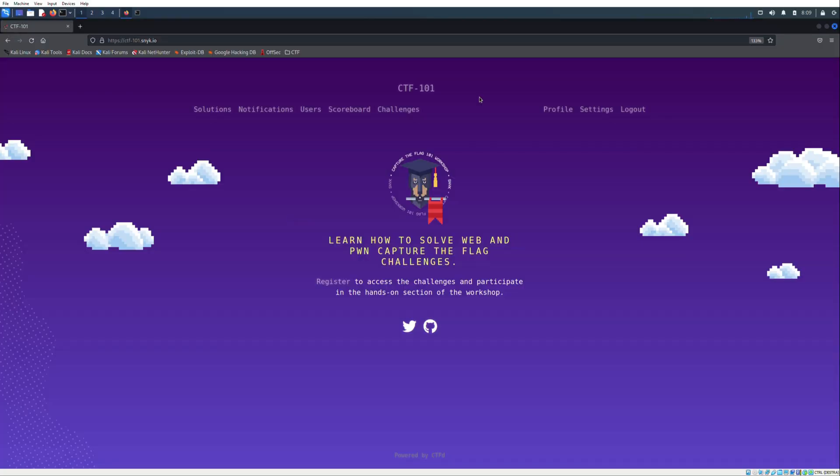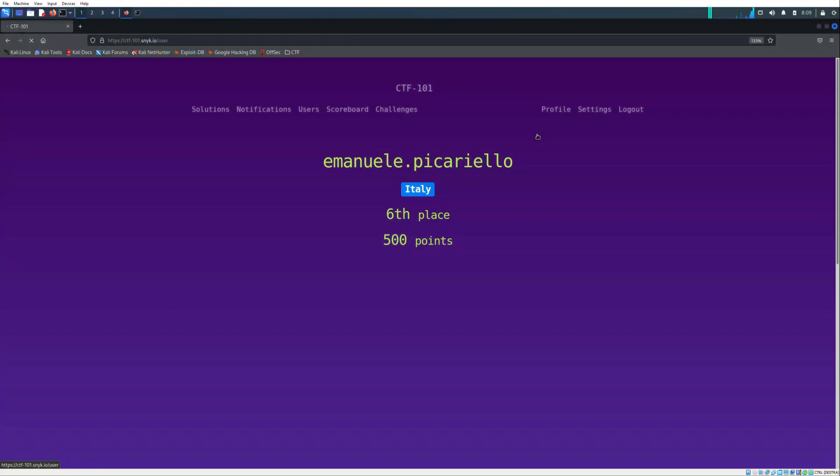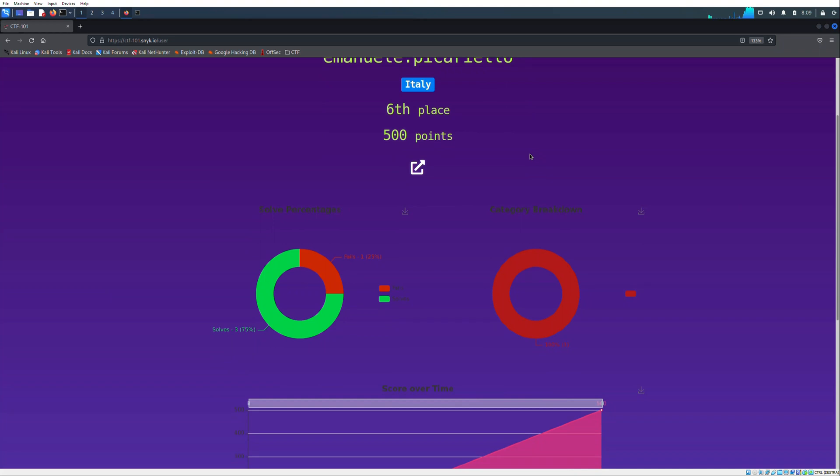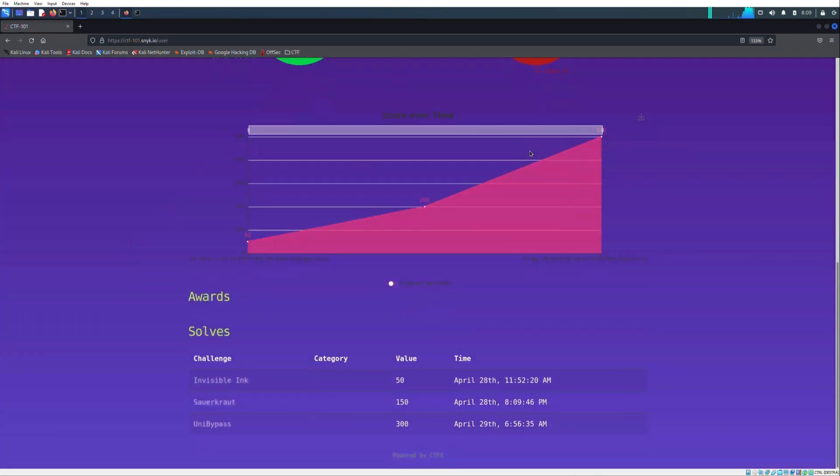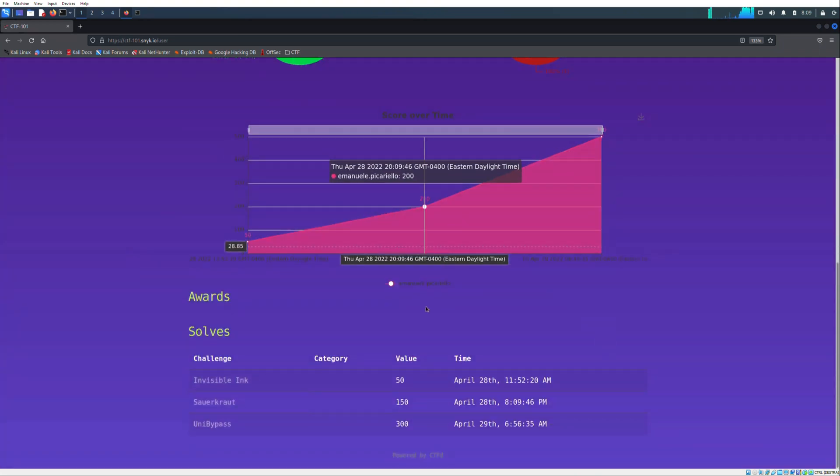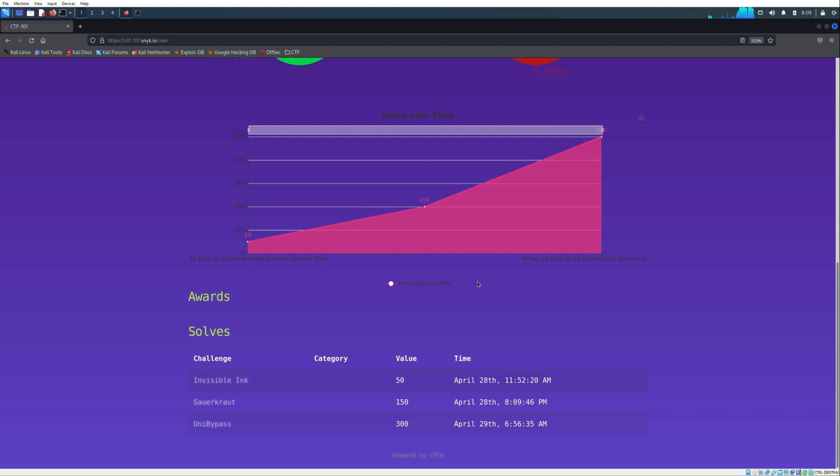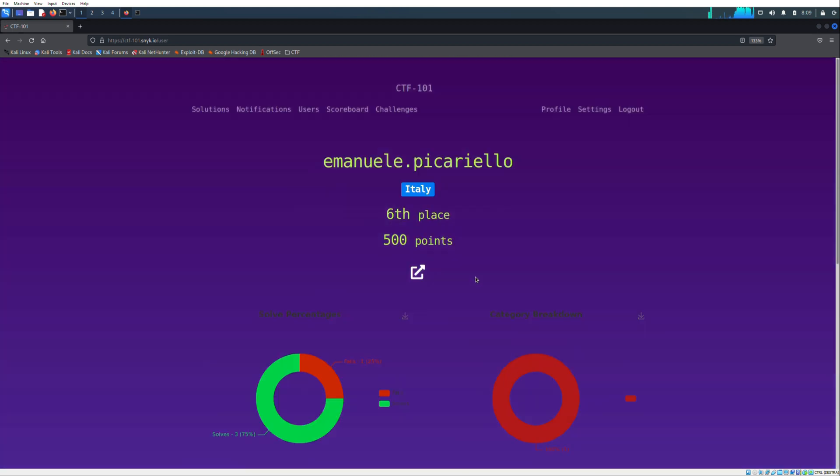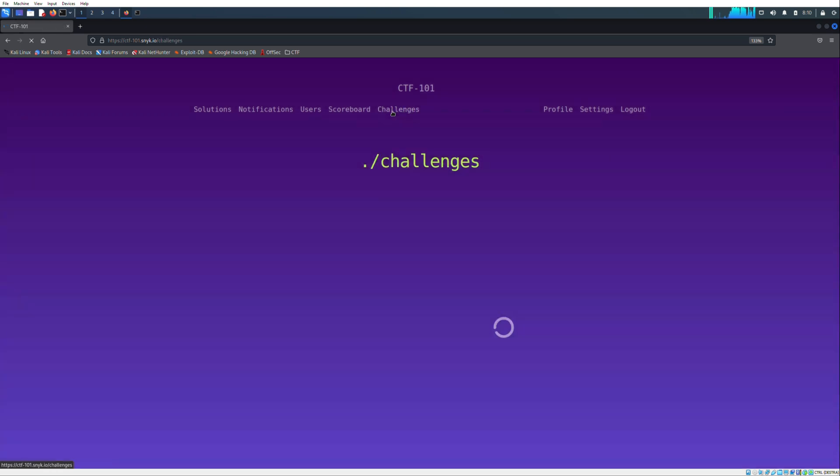Welcome back to the channel. Recently, because I'm practicing with various CTF, I chose to bring content related to CTF walkthroughs. The first video concerns the workshop CTF-101 made by Snyk, a Boston-based startup cybersecurity company. The workshop has started since last week and I think will take weeks or even months.